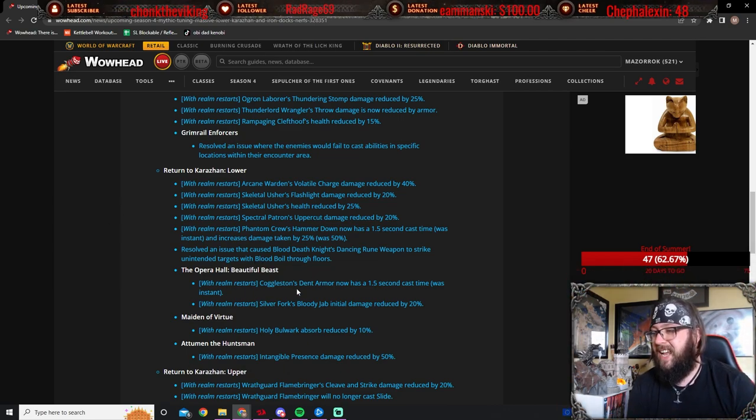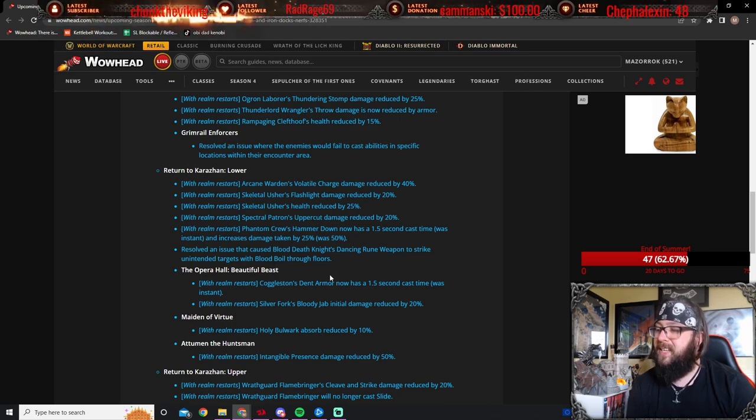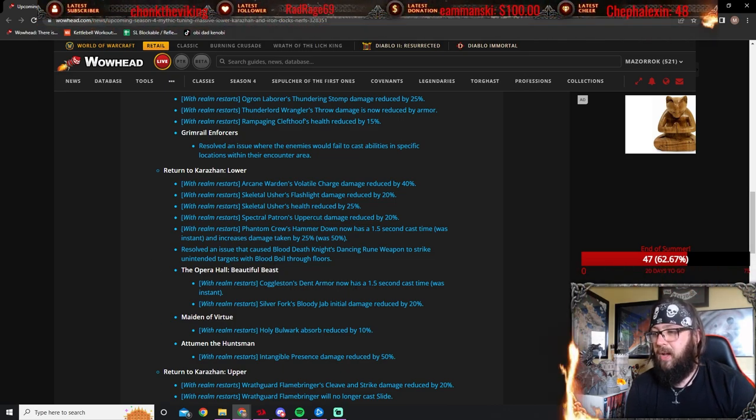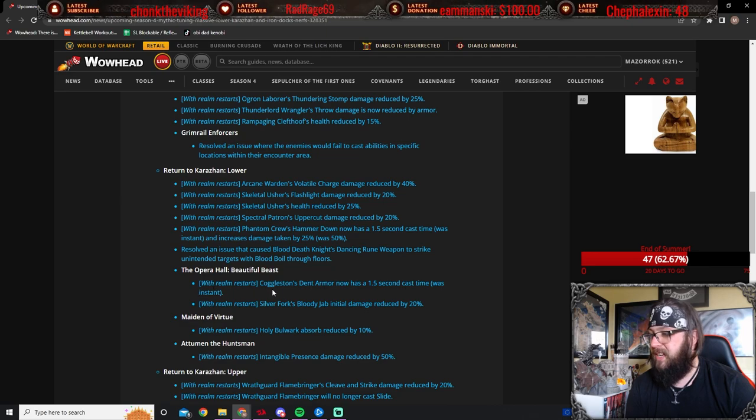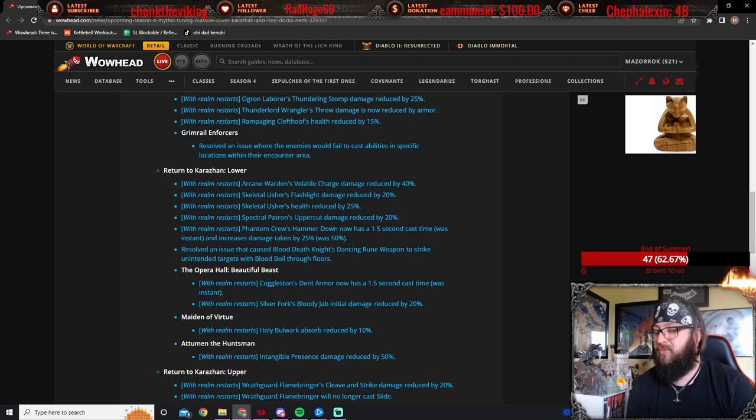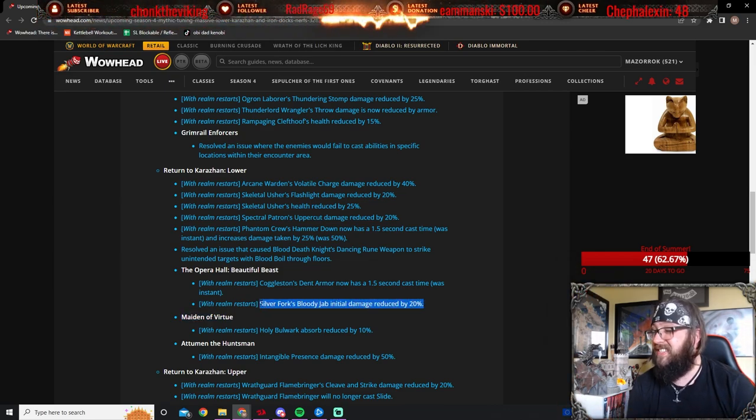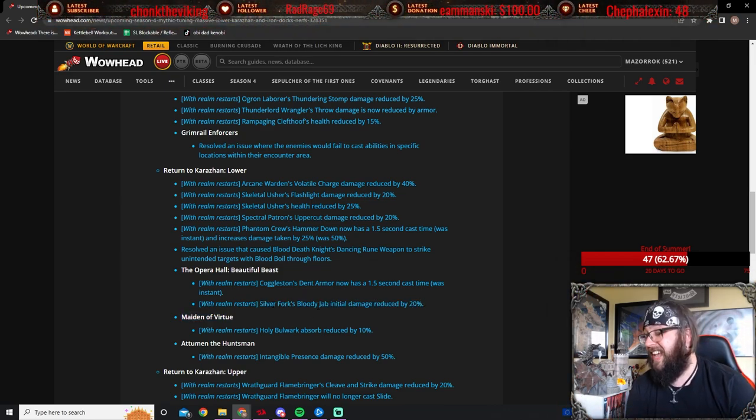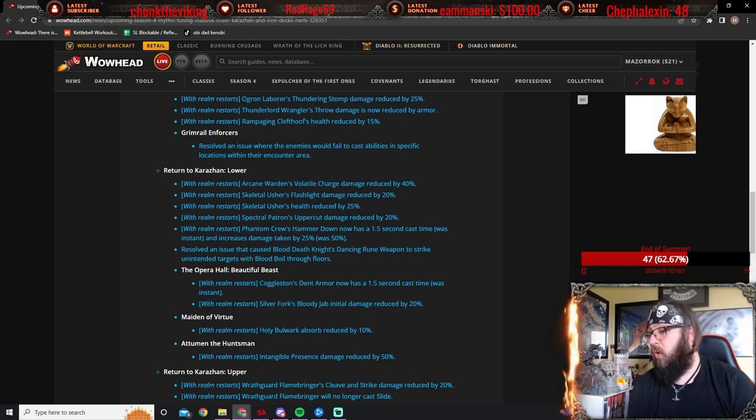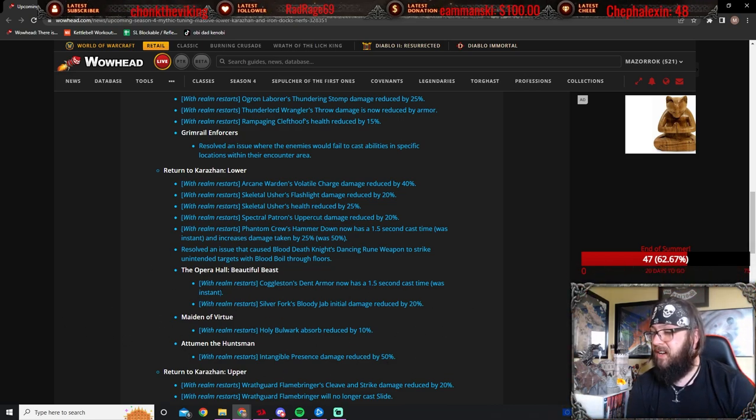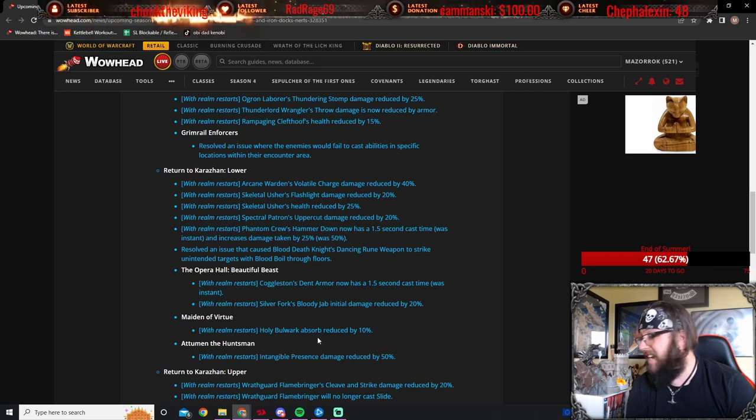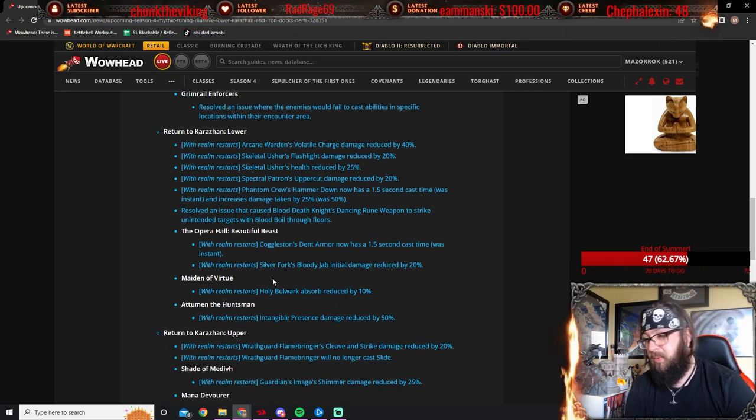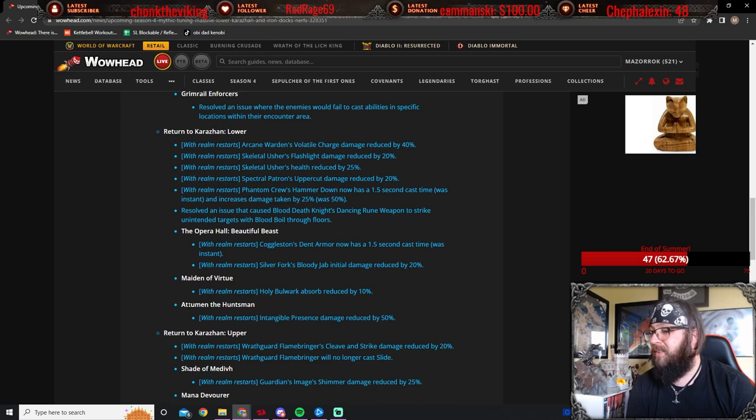Coggleston's Dent Armor, also this is the beautiful beast. The Coggleston's Dent Armor now has a 1.5 second cast time, which was instant. Very good. Silver Fork's Bloody Jab initial damage reduced by 20%. Yeah, these Silver Forks hurt, man. They hurt. The Holy Bulwark is absorbed reduced by 10% on Maiden of Virtue. Fantastic change. Really good.